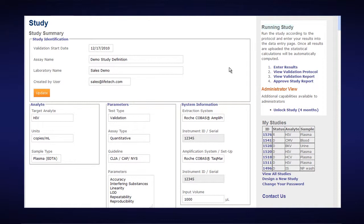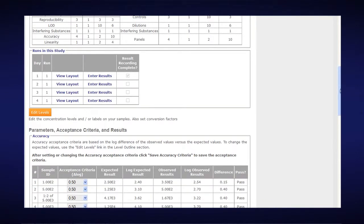In order to enter your results using an Excel spreadsheet, you go to the Enter Results section, and you can get there quickly by clicking on the Enter Results link. It has automatically dropped us down to the runs in this study box, so I'll click on Day 2, Run 1.